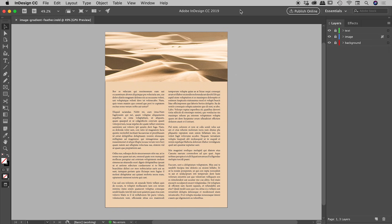We have a rather bland design here inside of InDesign. Let's see if we can make this look a little more interesting with a gradient feather.